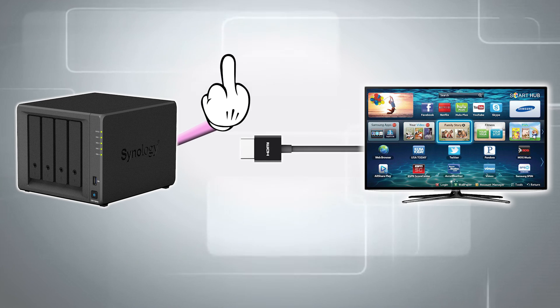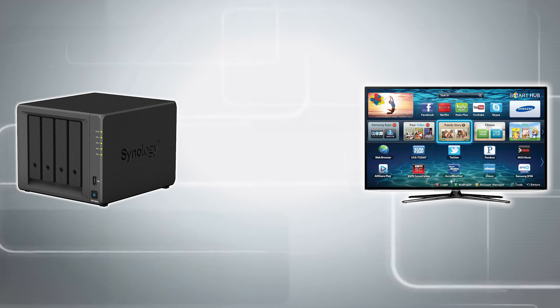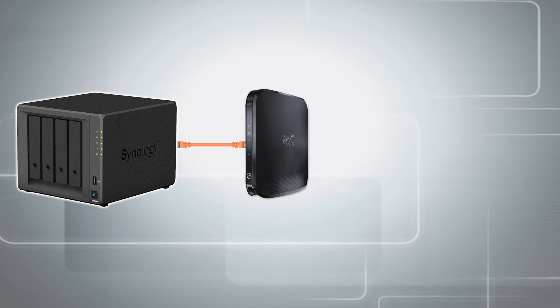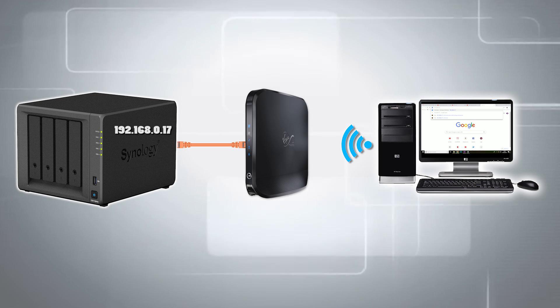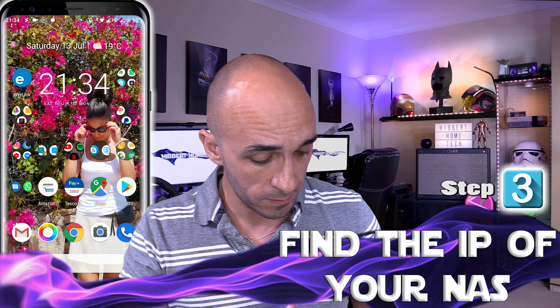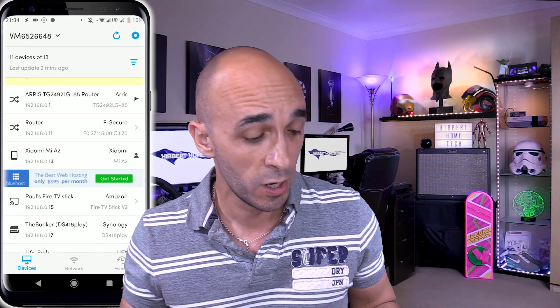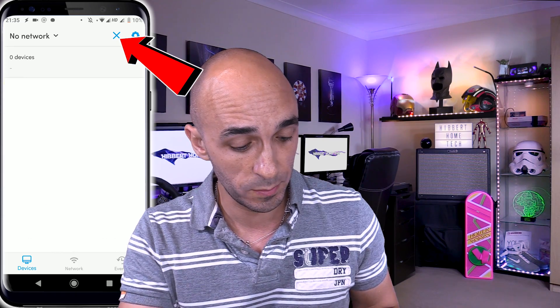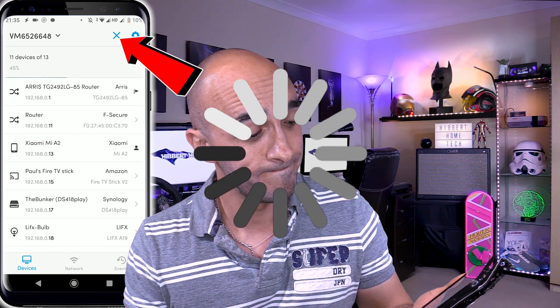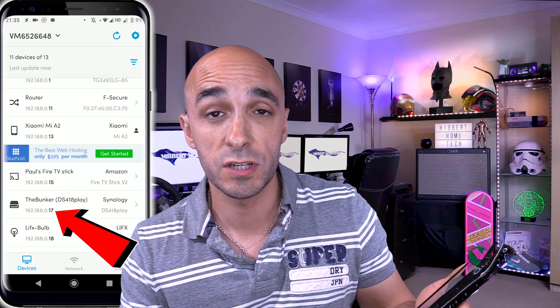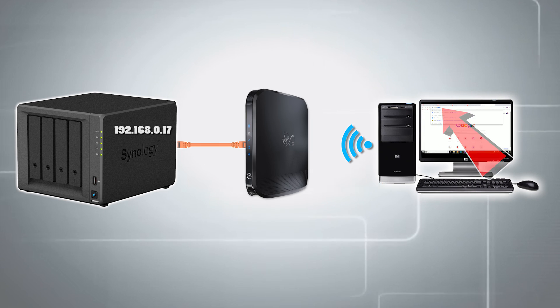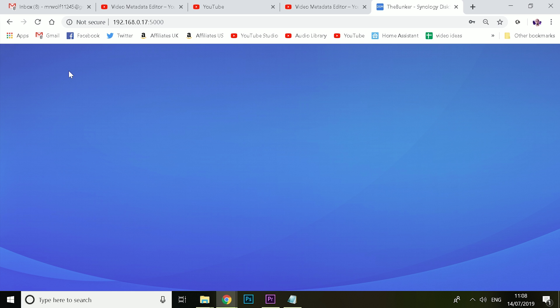My NAS does not have an HDMI port, which means I can't just plug a monitor into it and use a mouse and keyboard. What I have to do is connect it to my router using an Ethernet cable so it gets a network address, and I can access it across the network using a PC or mobile phone. So you need to know the IP address of your NAS. I'm going to use Fing — a really cool app from the Play Store — to scan my network. The Synology NAS is on 192.168.0.17, so I just punch that into a browser on any computer connected to the same router.